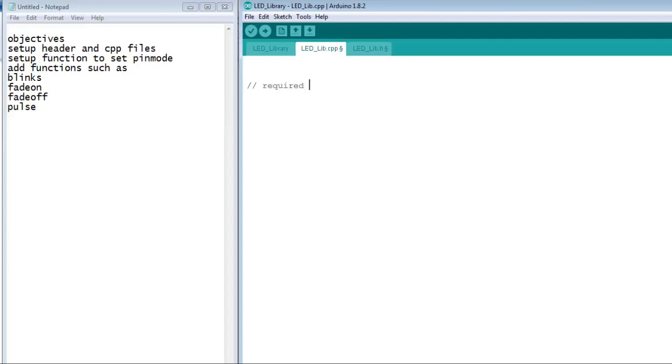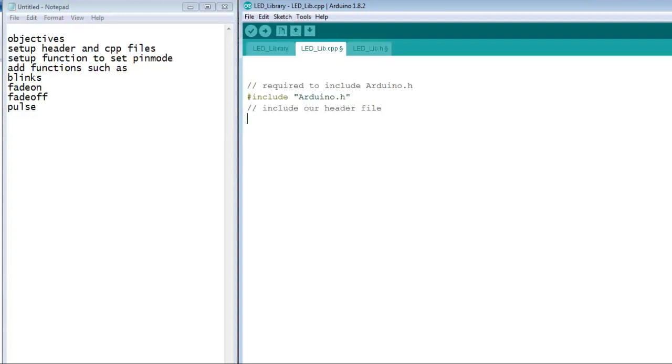The cpp file also requires us to include the Arduino header file so that it can access the standard Arduino functions. And then we will need to include our header file.